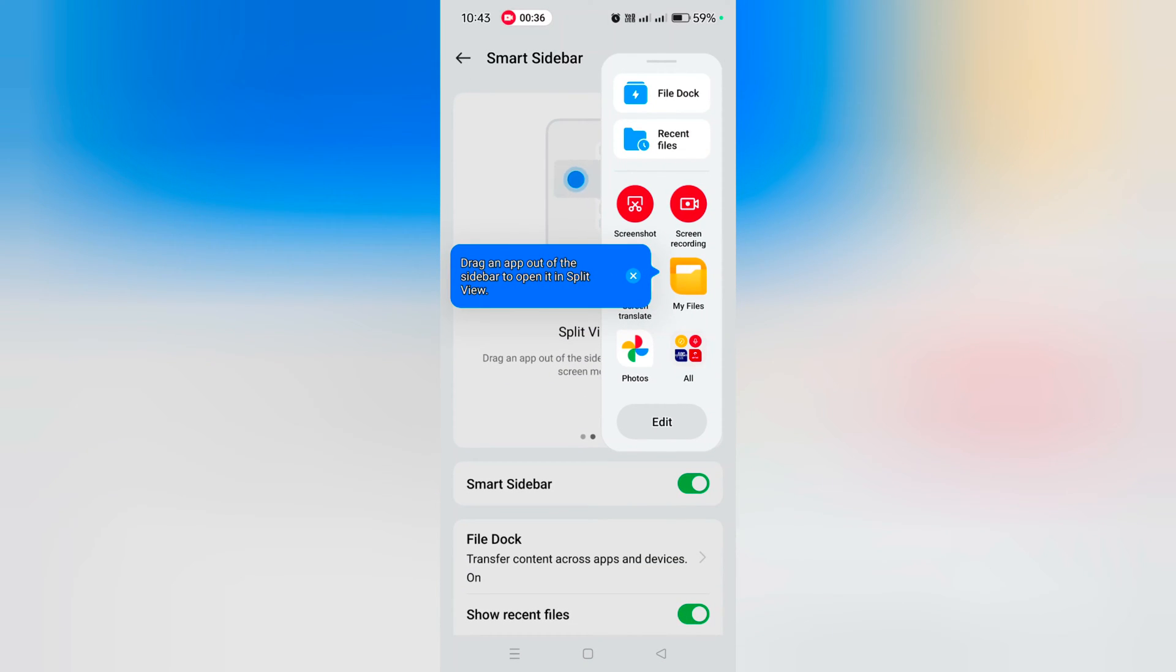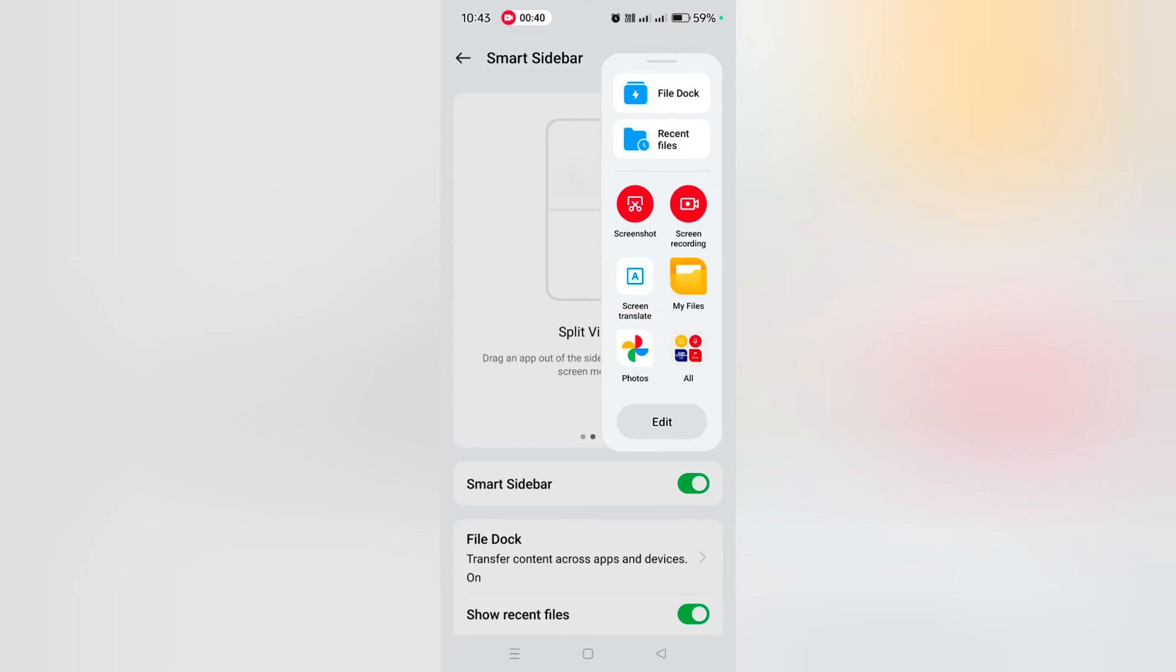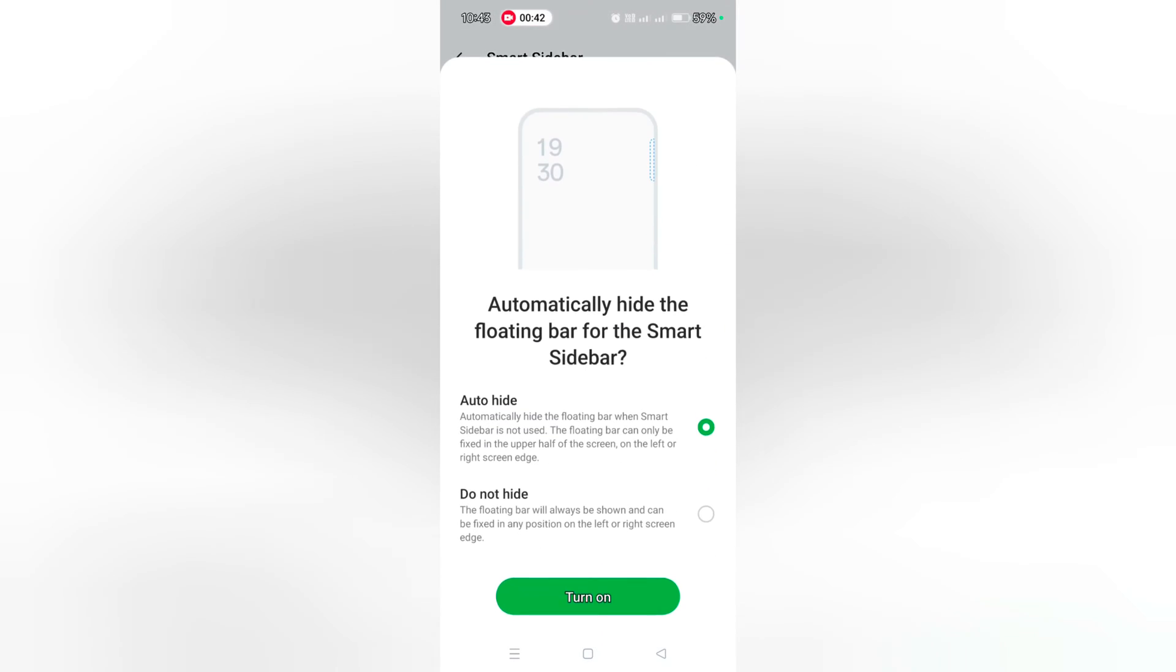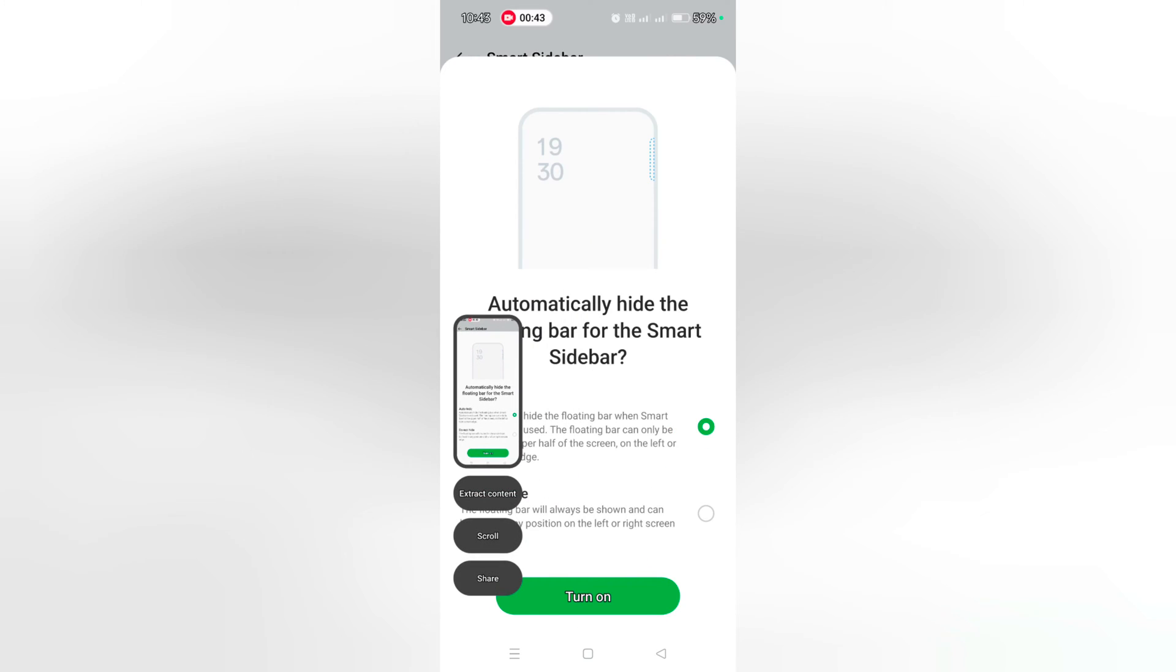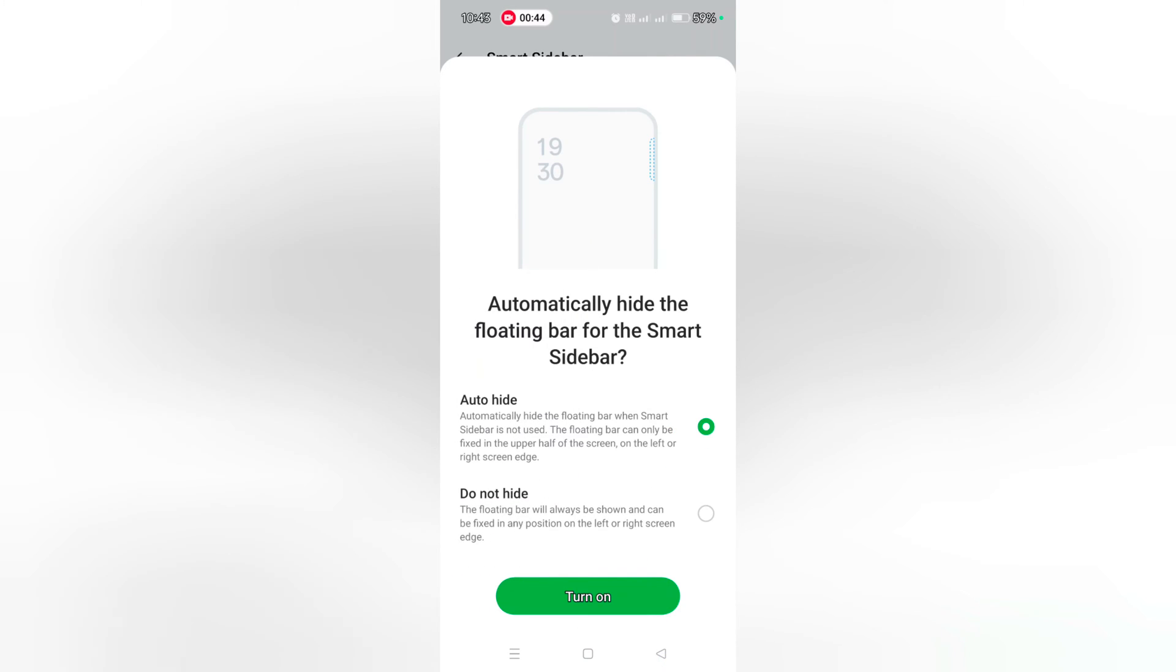Here you can add or directly access file docs and recent files. Also tap on screenshot to take a screenshot. Quite useful feature.